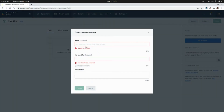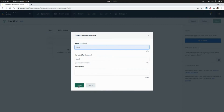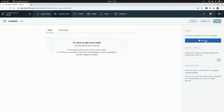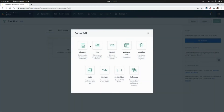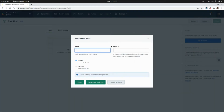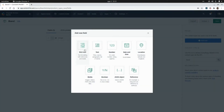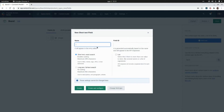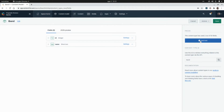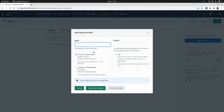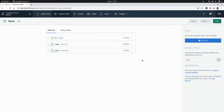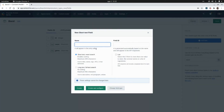The first content type will be Band, and I'm going to click on Create. Now I'm going to add the fields for this content type: a number that will be the identifier of the content, another field for the name of the band as a text field, another field for the genre of the band also as text, and finally the website of the band, also a text field.